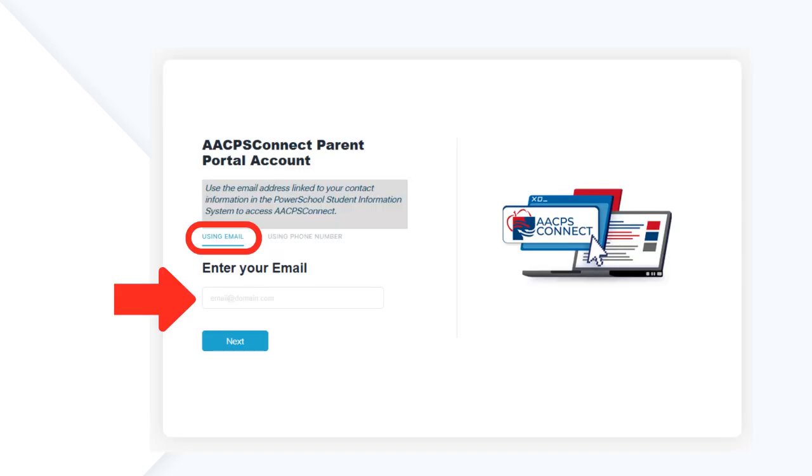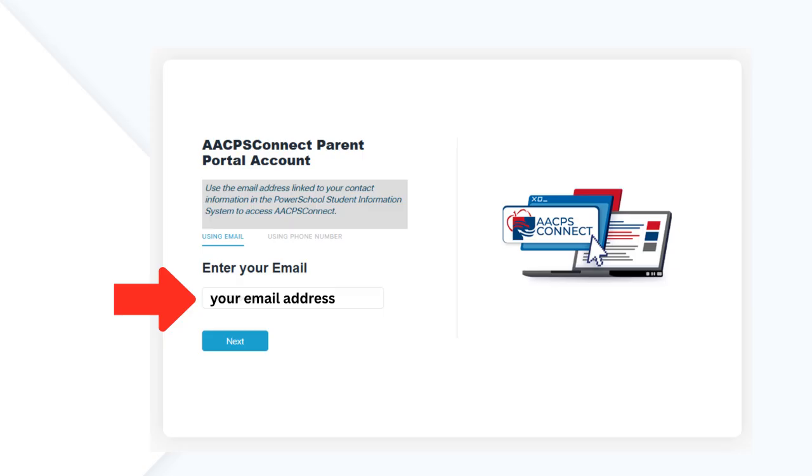Select Using Email and enter the same email address you used on your student's emergency verification form, which should also be the same email address used for all AACPS communication. Phone number registration is not accepted. Your email will become your AACPS Connect username.